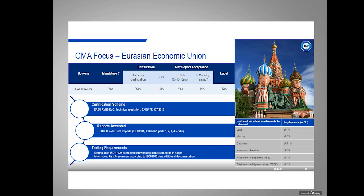The next region is the Eurasian Economic Union. The scheme is called EAEU ROHS and includes Russia, Belarus, Kazakhstan, Armenia, and Kyrgyzstan. We're currently not doing work in Russia or Belarus due to the war, but we are keeping this regulation in the deck because we do work for Kazakhstan, Armenia, and Kyrgyzstan. This scheme is a certification scheme — not self-declaration. It is mandatory for products in scope and mirrors the European regulations, although they only control the first six substances.